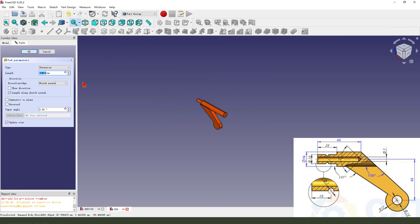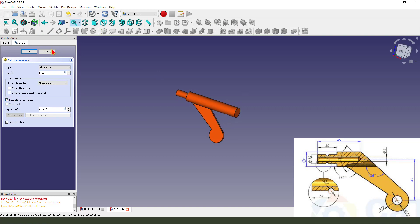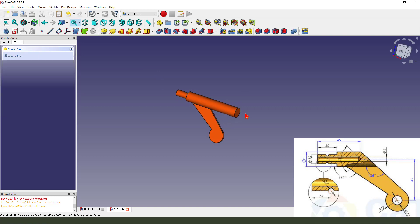Then we pad. Dimension length 3. Symmetrical to plane. Okay. Finish it.